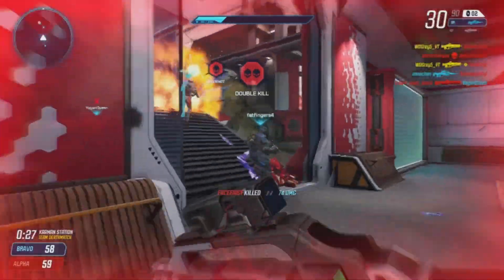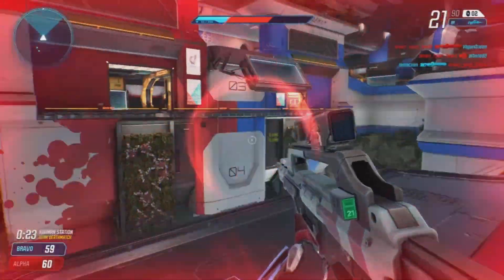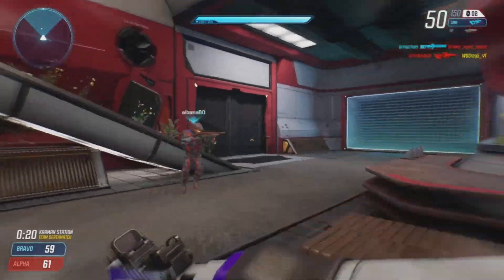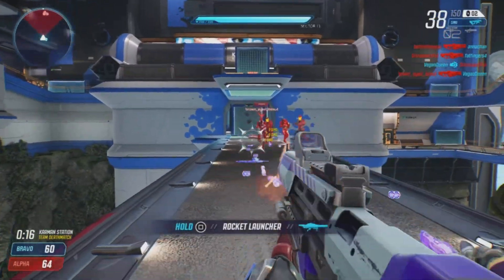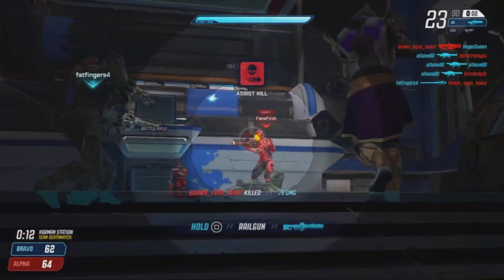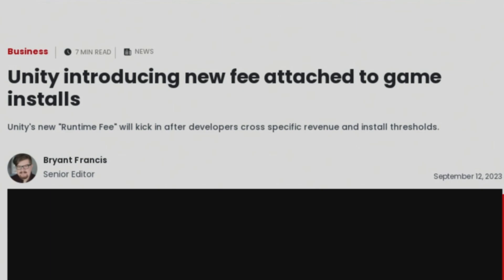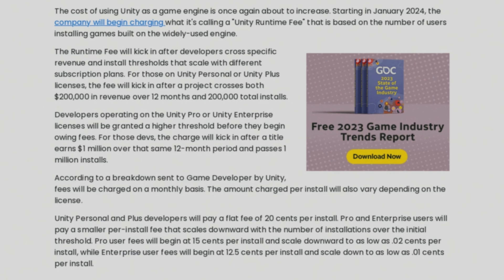Unity is now adding fees when it comes to installing the app when you're using it to make an indie game, and it's going to impact a bunch of indie game developers and players. Unity is introducing a new runtime fee that will kick in after developers cross specific revenue and install thresholds. The cost of using Unity as a game engine is once again about to increase, starting in January 2024.